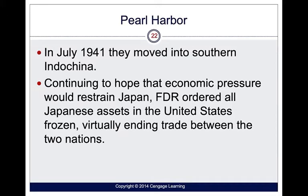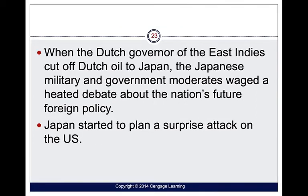Then Pearl Harbor happened. What caused it? In July of 1941, the Japanese moved into southern Indochina. FDR was hopeful that economic pressure would restrain Japan — all their assets were frozen in the United States, ending trade between the two nations. The Dutch governor of the East Indies also cut off an oil supply to the Japanese, which really angered them. The Japanese military and government waged a heated debate about future foreign policy, and as a result, Japan started to plan an attack on the U.S.